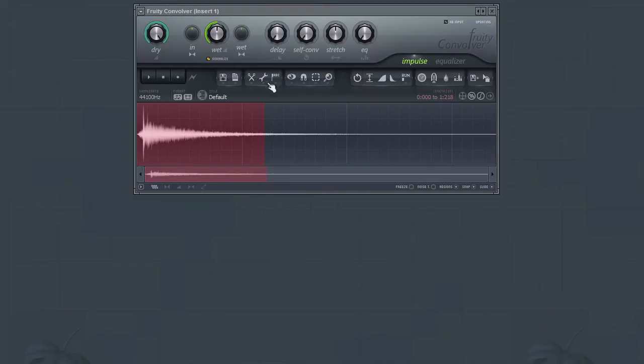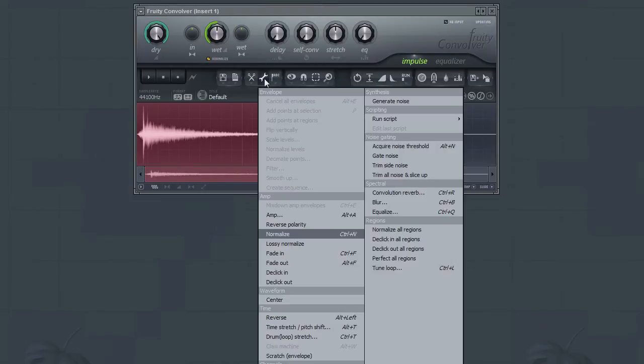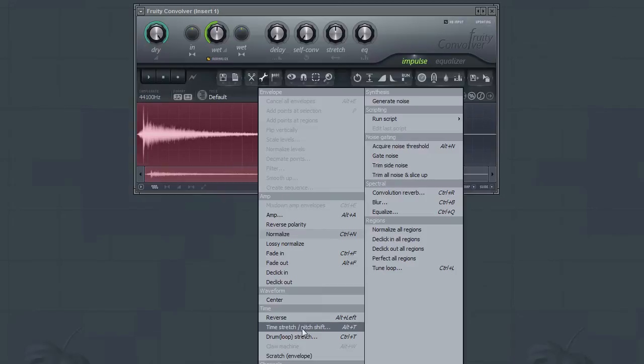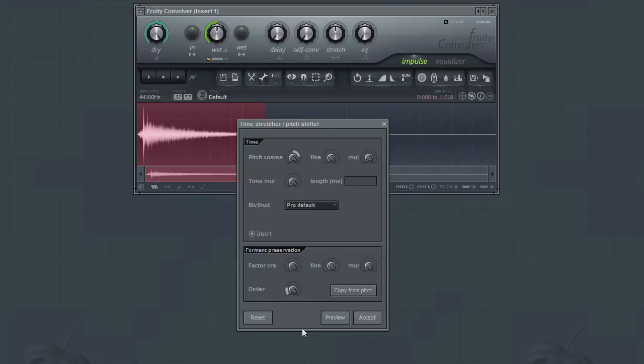The Time Stretcher tool is used to change either the pitch of the impulse response file or its length. Selecting this tool from the menu will open the Time Stretcher Pitch Shifter dialog window. From this dialog, we can make adjustments to the pitch of the impulse response file.